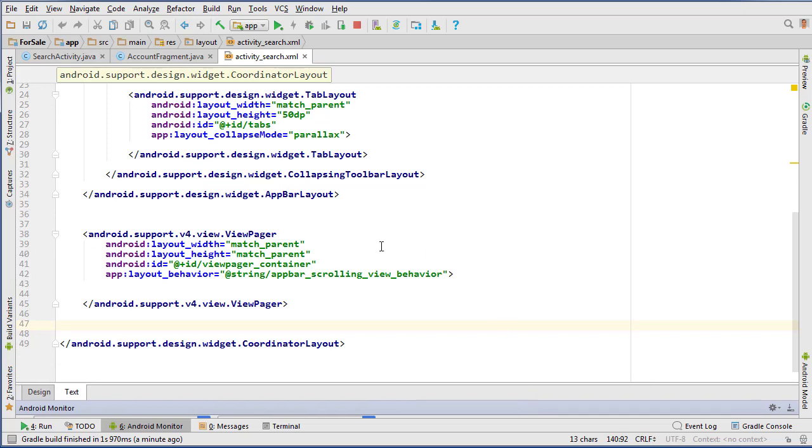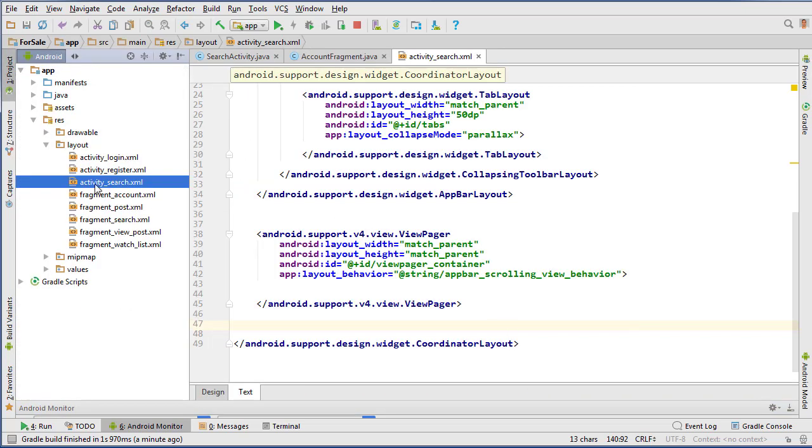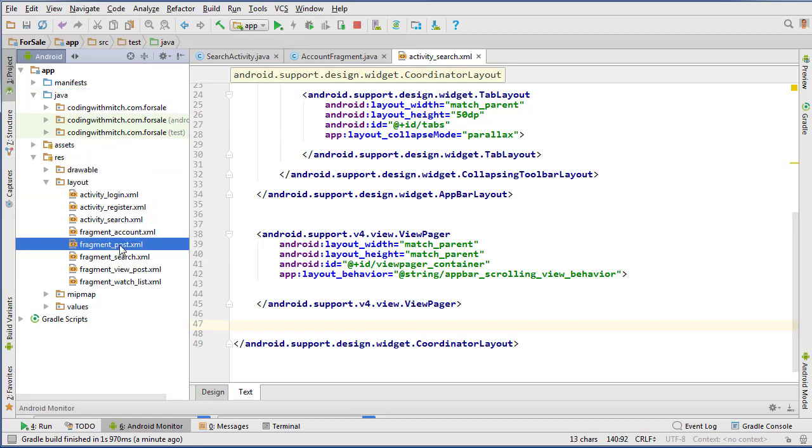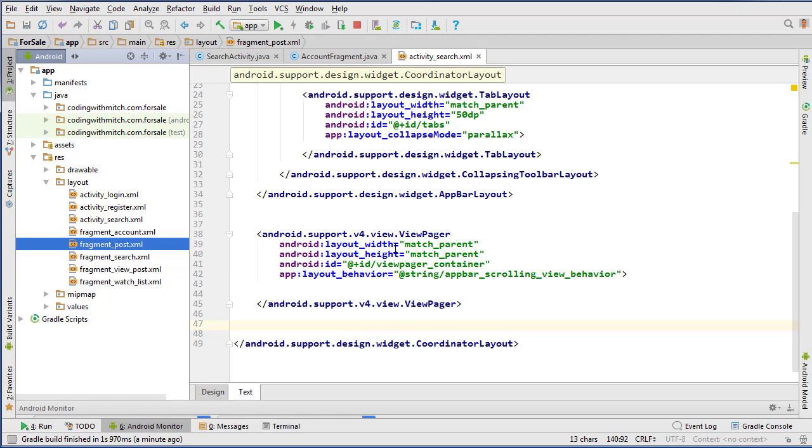So in the next one, what we're going to do is start working on posting an item to the database, so I'll build the layout for post fragment, so this right here, and yeah, probably just build the layout for post fragment to begin with, because it's kind of an involved layout. There's quite a bit of stuff in there, and then we'll work on posting an item to the database. So I'll see you guys in the next video.